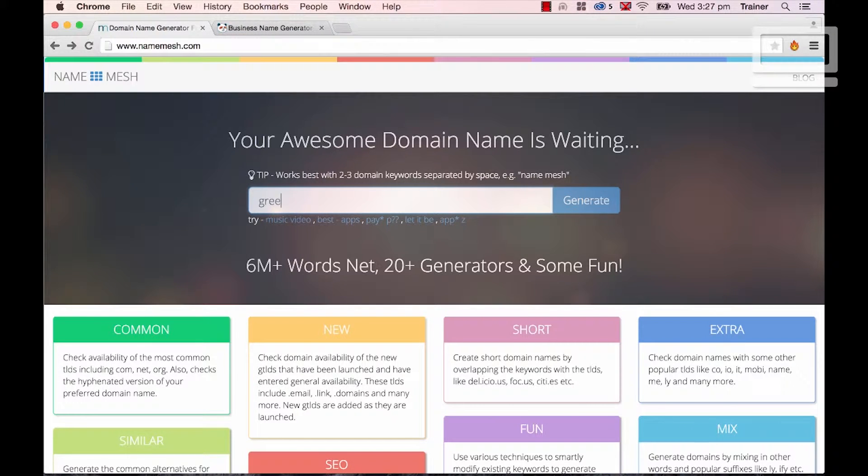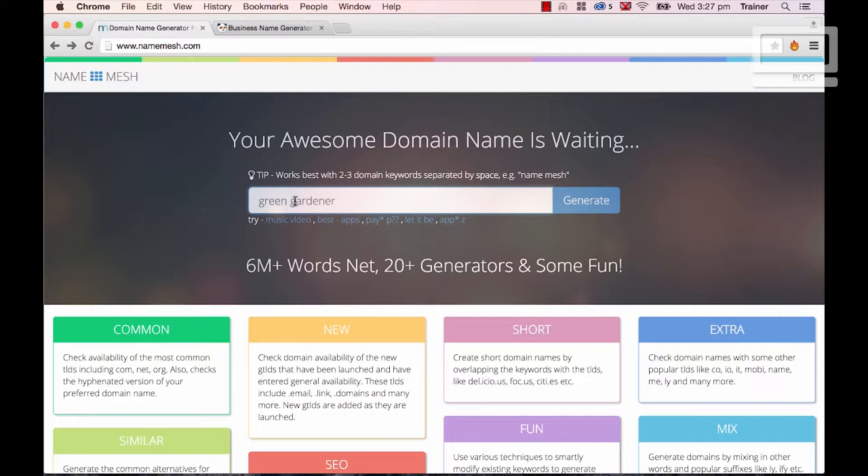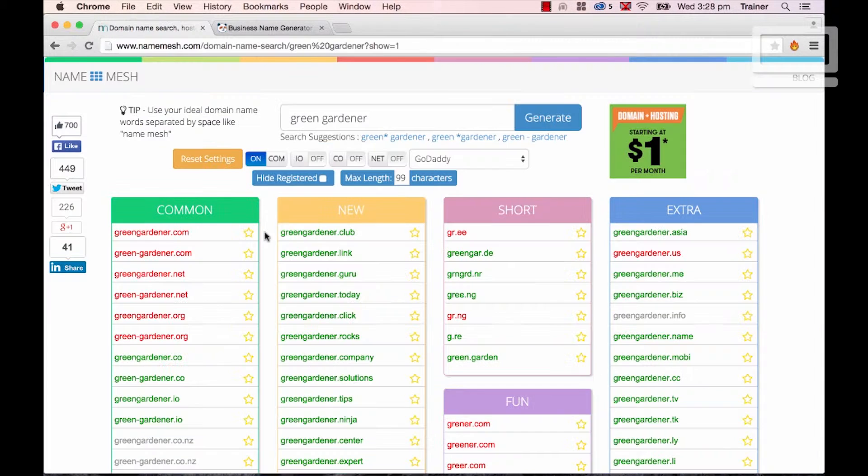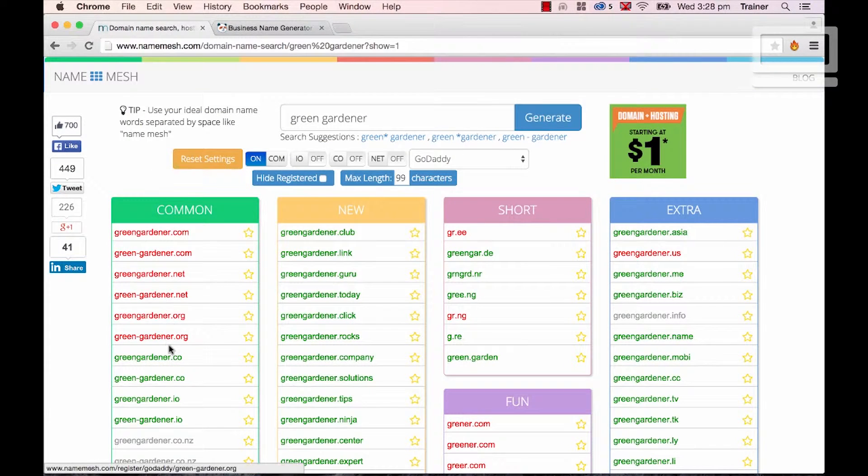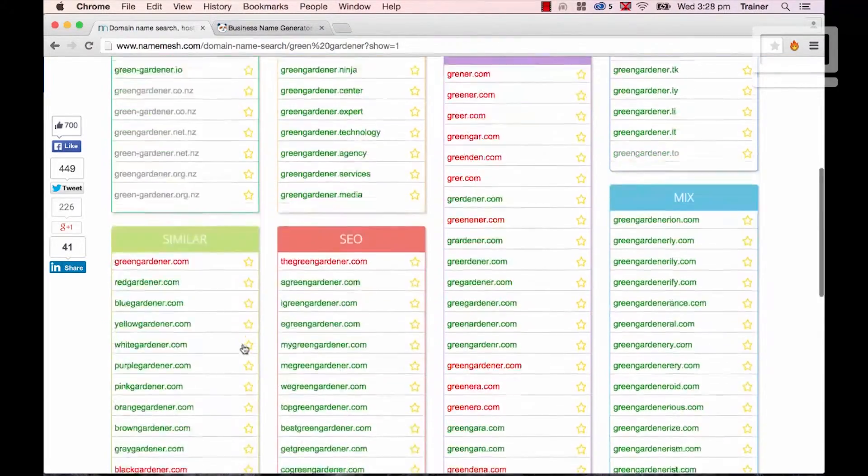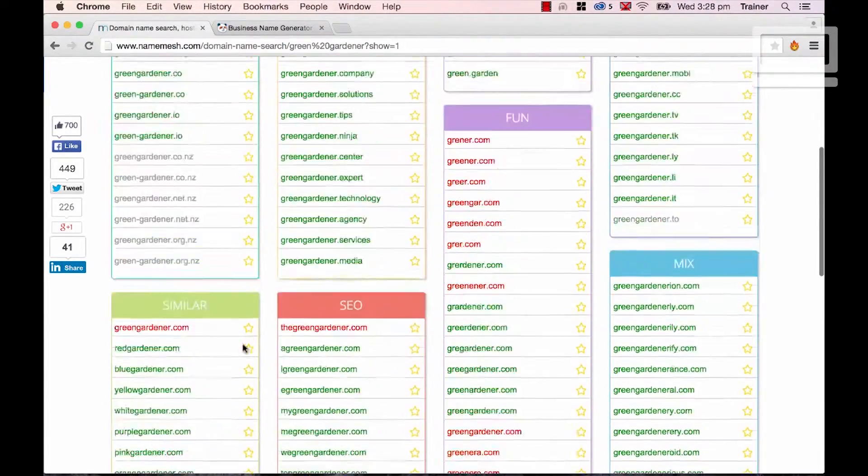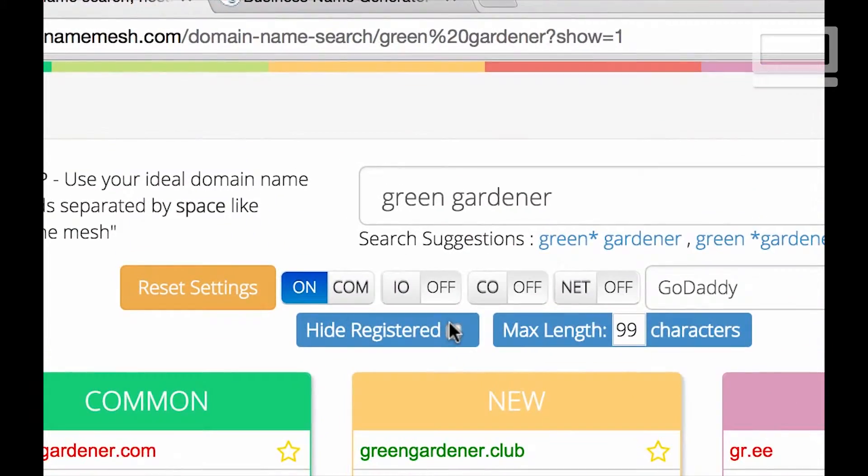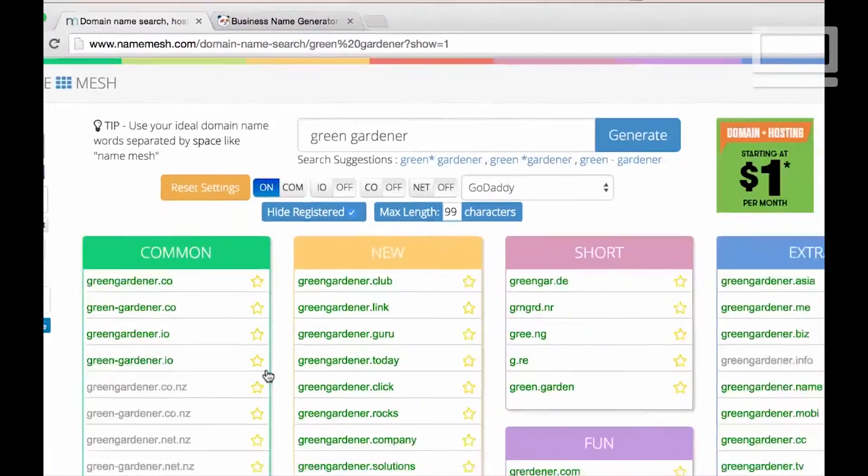I'm going to type in green space gardener. They want you to put in spaces between your keywords. You can see it says work best with two to three words. Give them those two words separated. Now you'll see the red ones are the ones that are already gone. They can be good to have around just to give you ideas about other things, but you can hide the ones that are already registered.